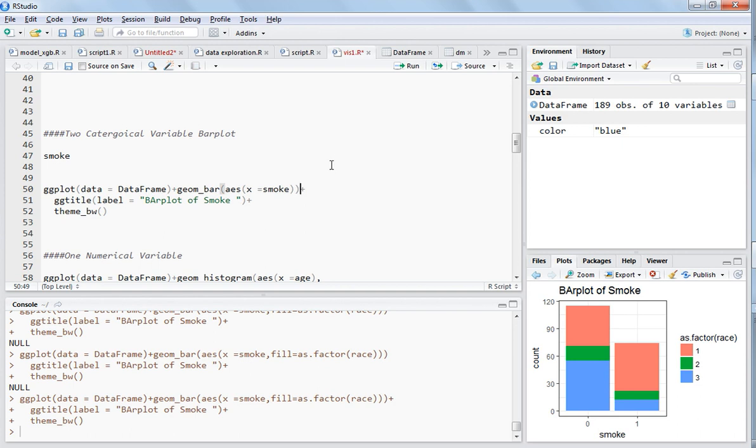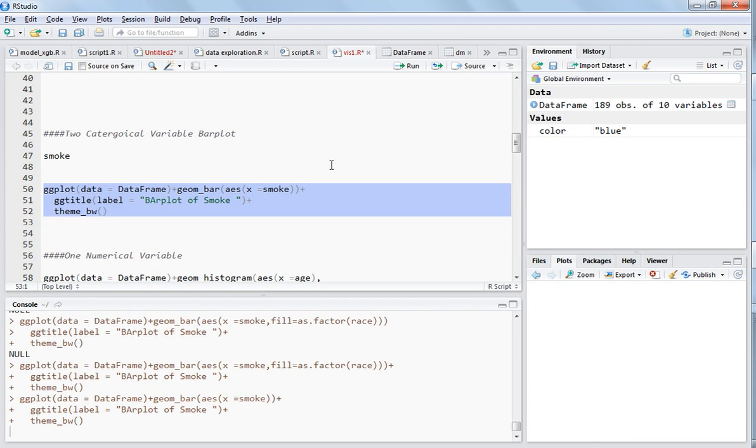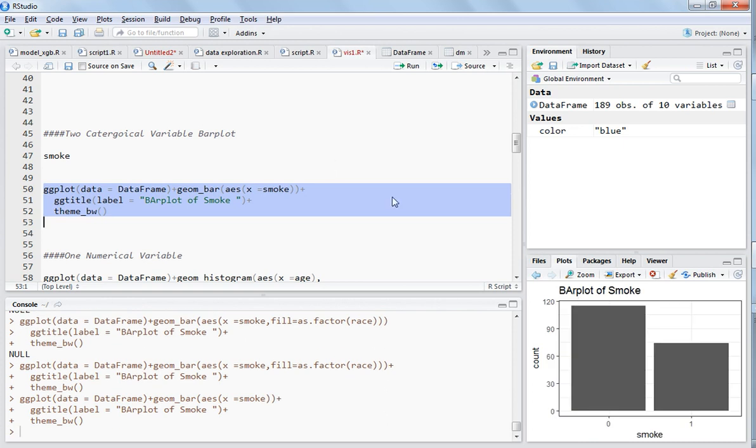A bar plot just tells about the number of observations in each of the categories. Smoke has only two categories - zero or one. If it is smoking then it is one, non-smoking is zero. I already explained this code - you select this and control enter, you see the plot here.